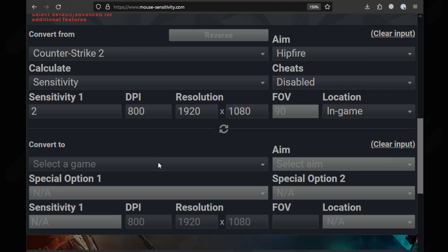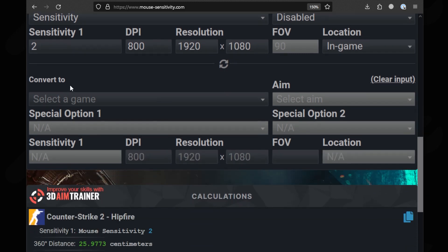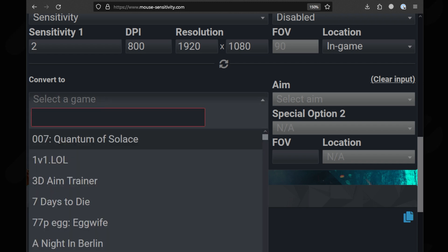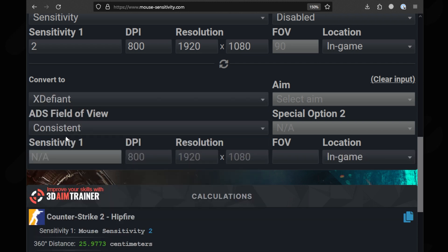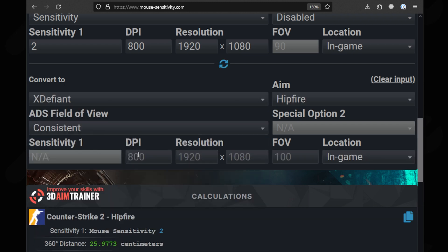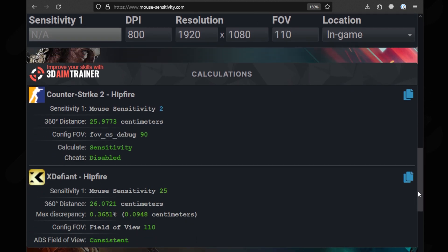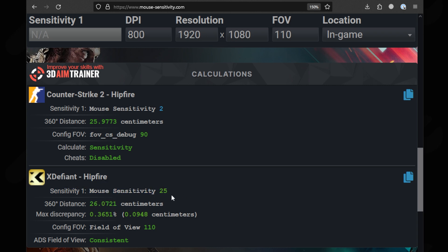Once you're done with that, go to the convert to section and select X Defiant. Fill the DPI, screen resolution and the FOV that you're planning to use. Now click out of the calculator and scroll down. Here, you will find the converted sensitivity that you can now use in X Defiant.